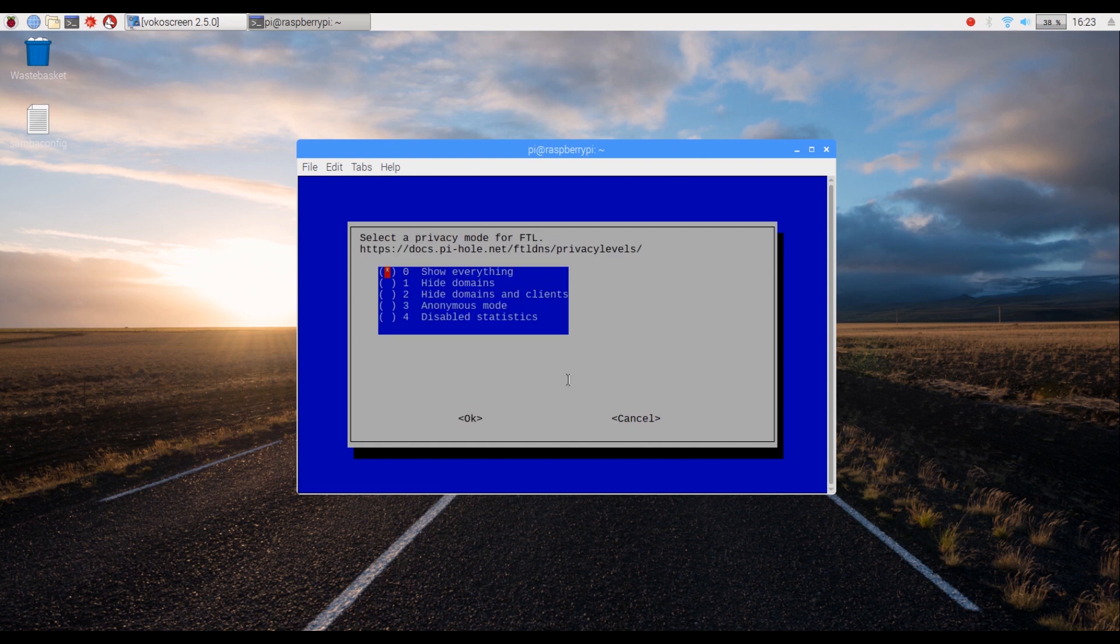The privacy screen allows you to configure the level of privacy you want to give to your users. Choose the one that suits you the best and click on OK.